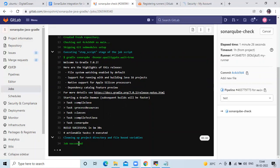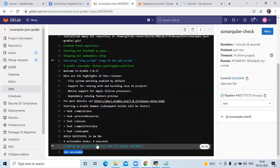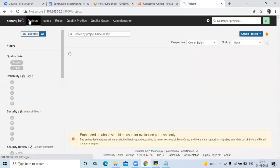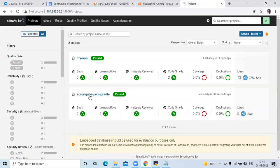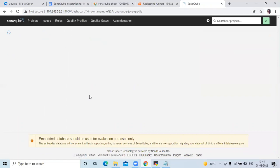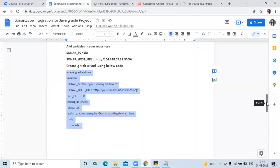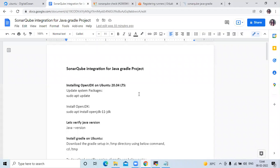You can see the job succeeded. Let's check in our SonarCube — click on Projects and here you can see the second project: SonarCube Java Gradle. In this video we have learned SonarCube integration for a Java Gradle project. Thank you for watching. I hope you liked the video and found it helpful. Please like, share, and subscribe to our DevOps channel.